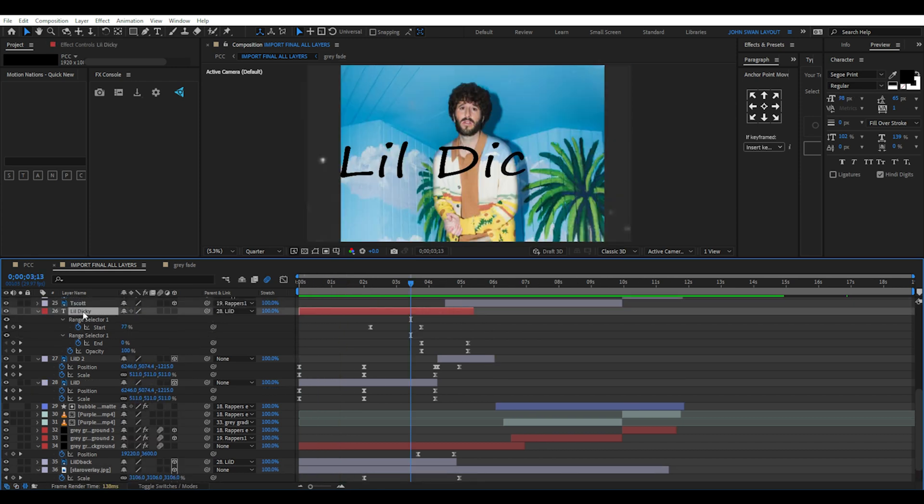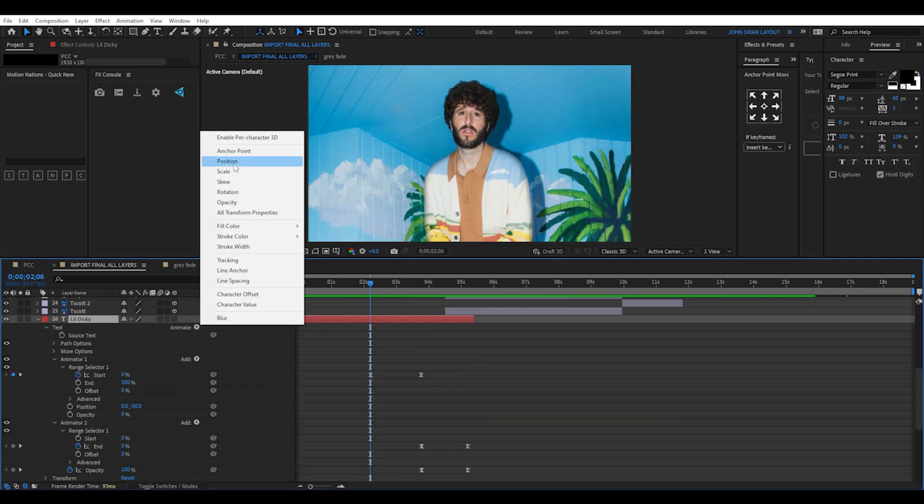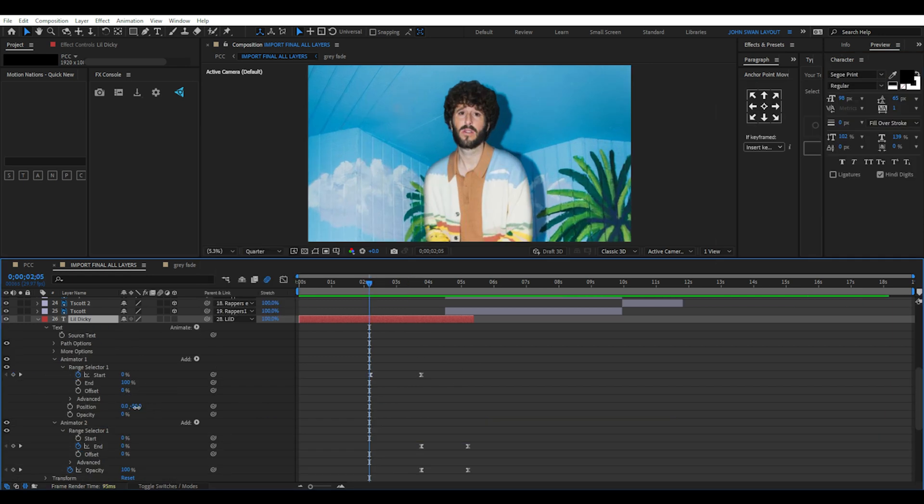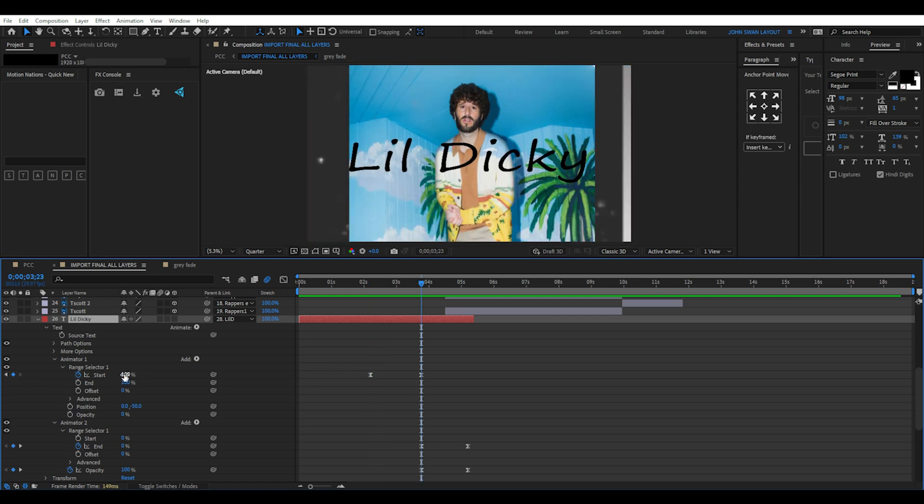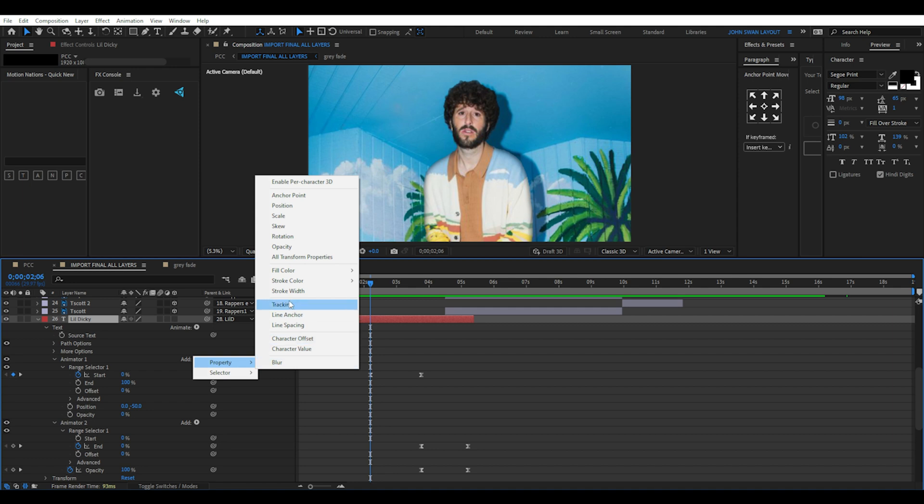For the font I used, CG Print and added a position animate. Set the position under the animator range selector to negative 50, then add two start keyframes going from 0 to 100%.